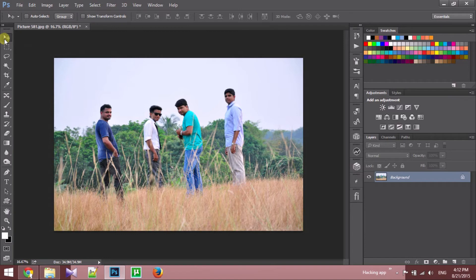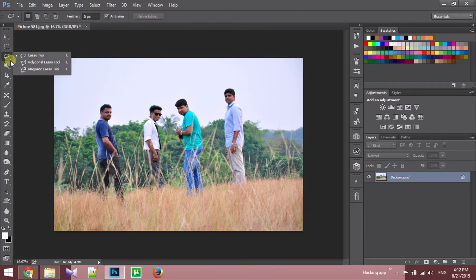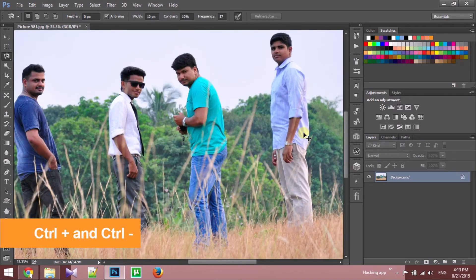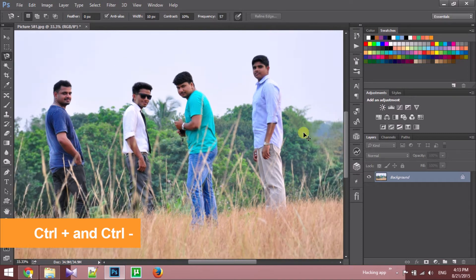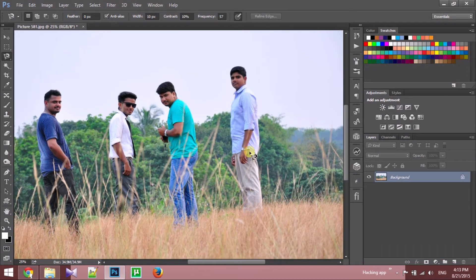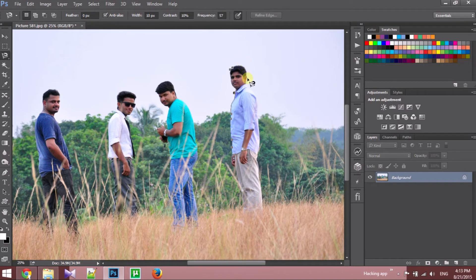To do that, first you need to select the portion you want to move. You can use any selection tool — here I am using the magnetic lasso tool. For zoom in and zoom out, you can use Ctrl+Plus and Ctrl+Minus. Then start selecting the part you need to move. You can take your own time to get a perfect selection.